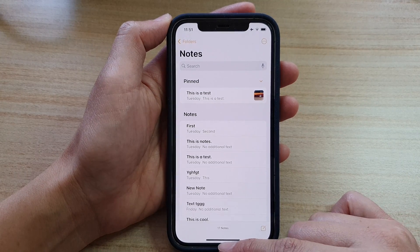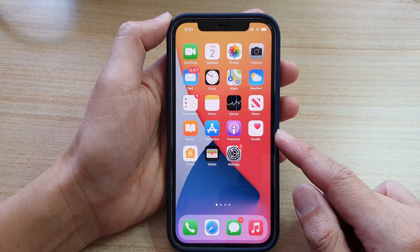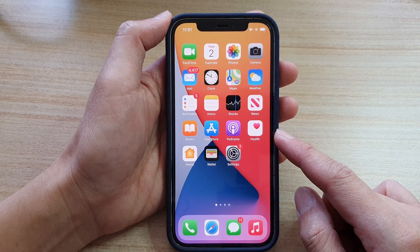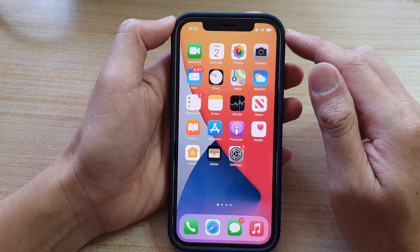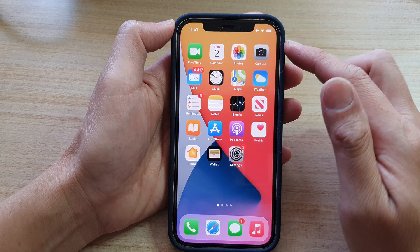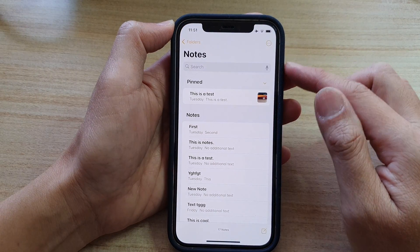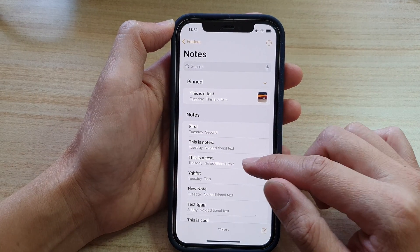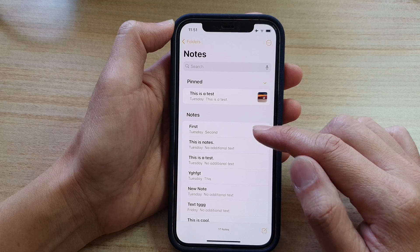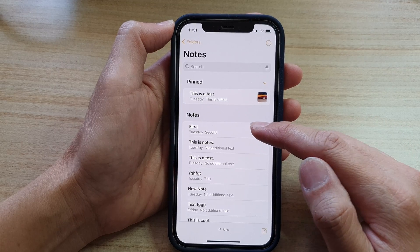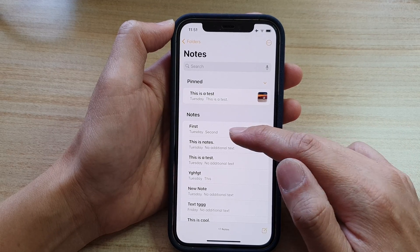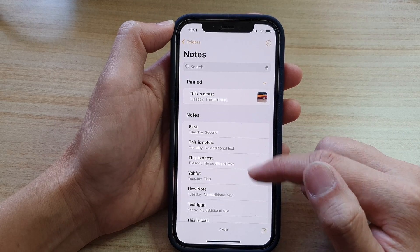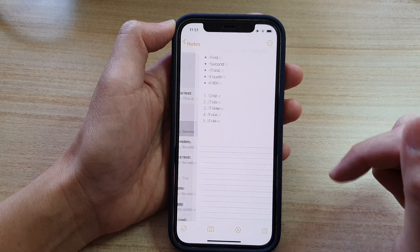First let's swipe up to go back to your home screen. Next on the home screen tap on the notes app, and in notes you want to go down and open up an existing note or create a new note.